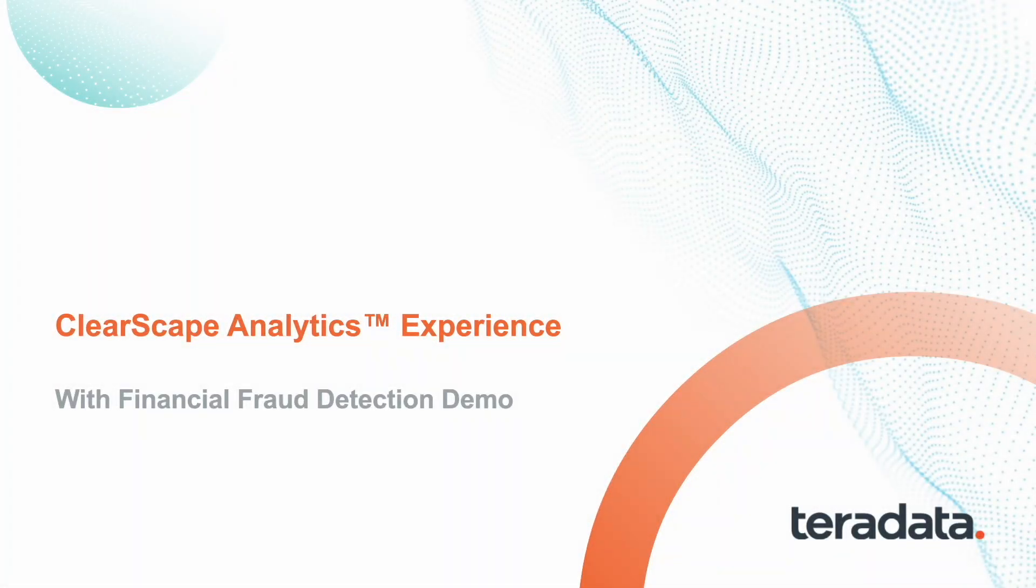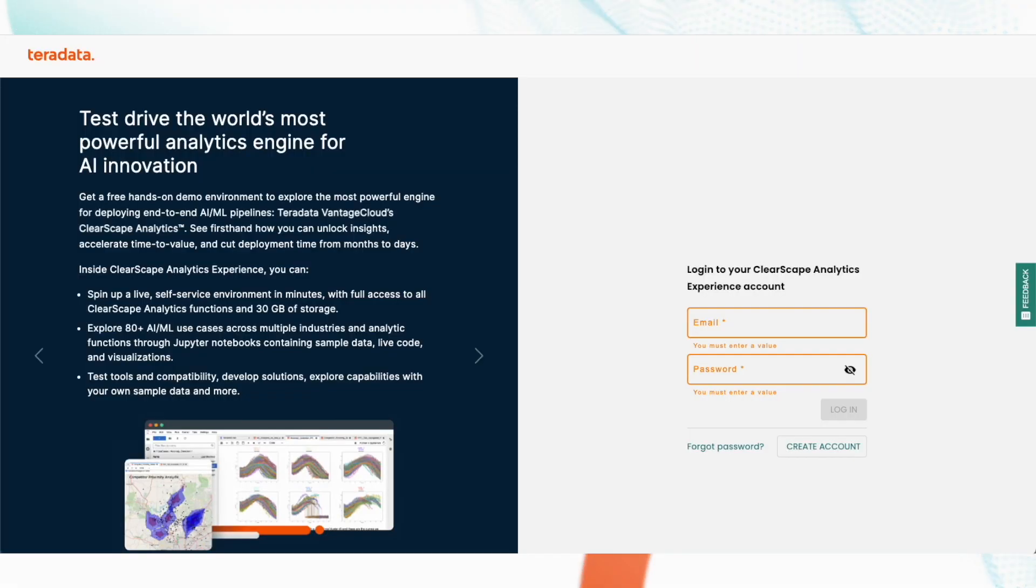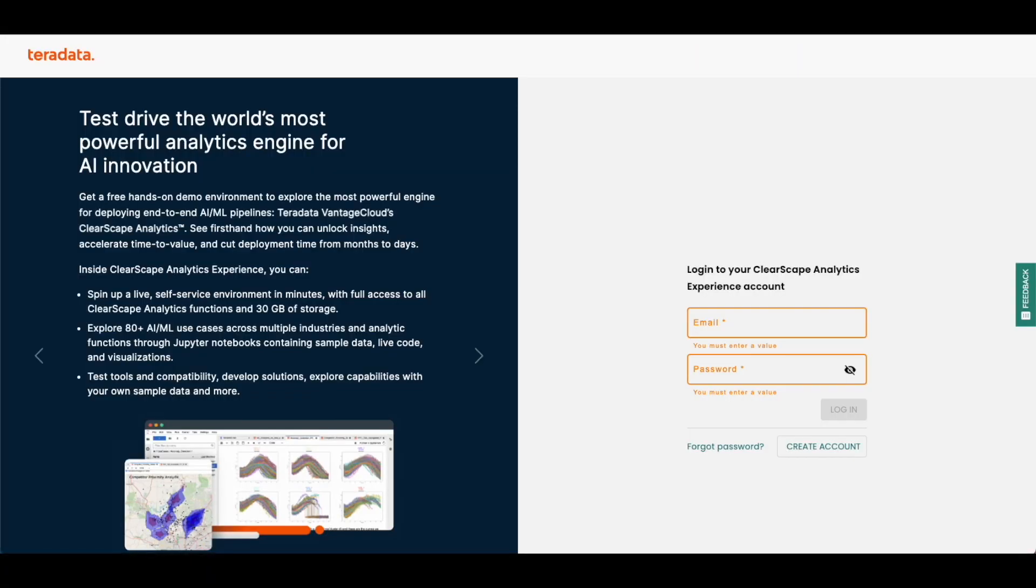Welcome to a ClearScape Analytics Experience demo, where we will explore how to identify fraudulent transactions using powerful in-database machine learning functions.